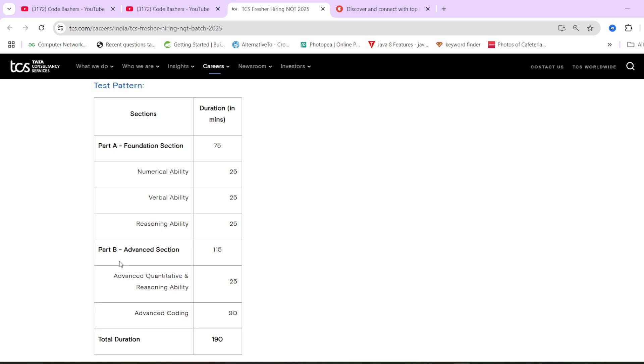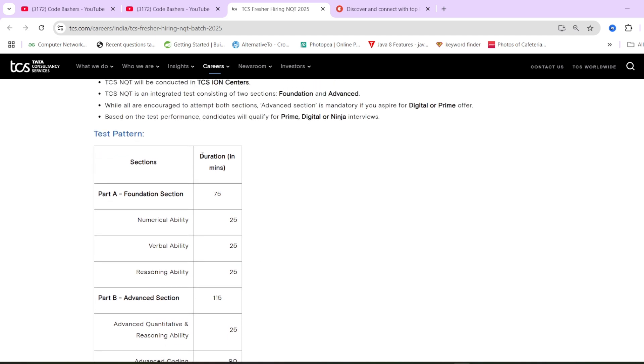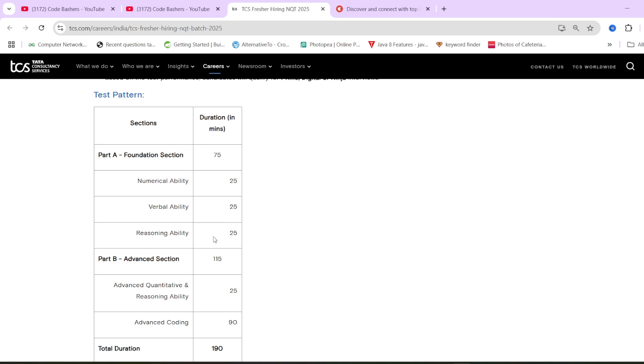Now, some students have got the upgradation mail also, that they have either received ninja in the previous NQT hiring and now they're aspiring for digital or prime. So for those students, what will be the exam pattern? Here it's clearly written: we encourage all students to attempt advanced section if they aspire for digital or prime. If you're getting an upgradation mail, then your test will also consist of this section only, advanced section.